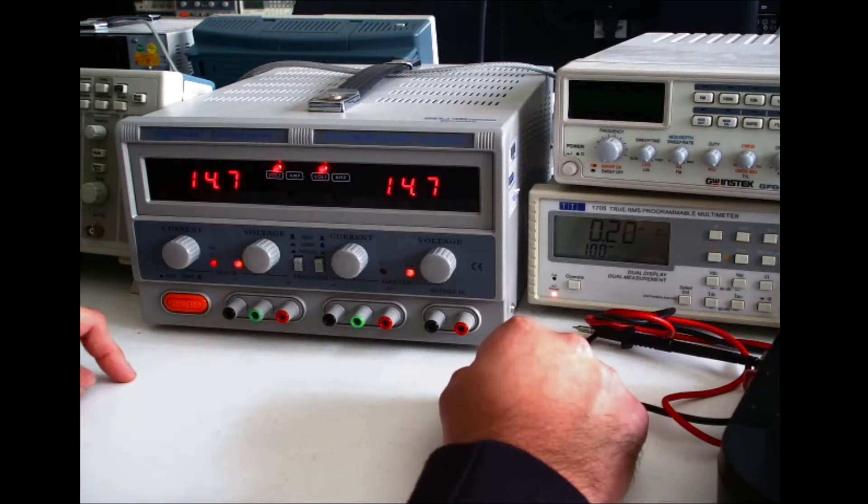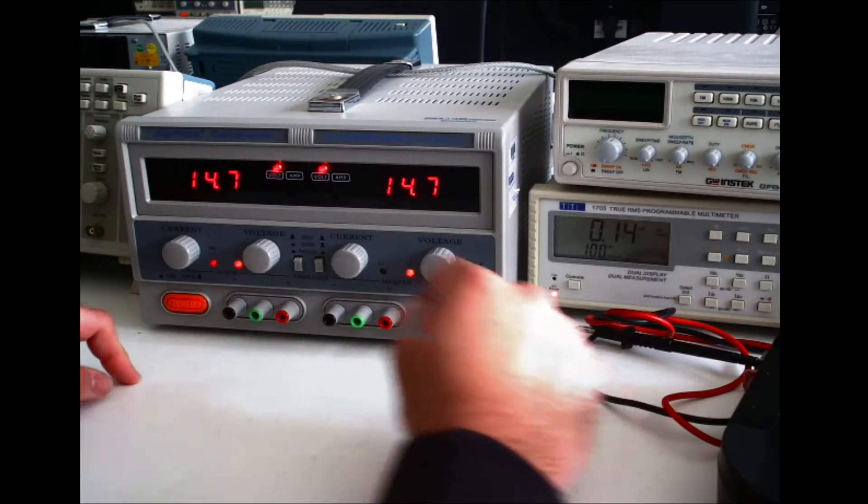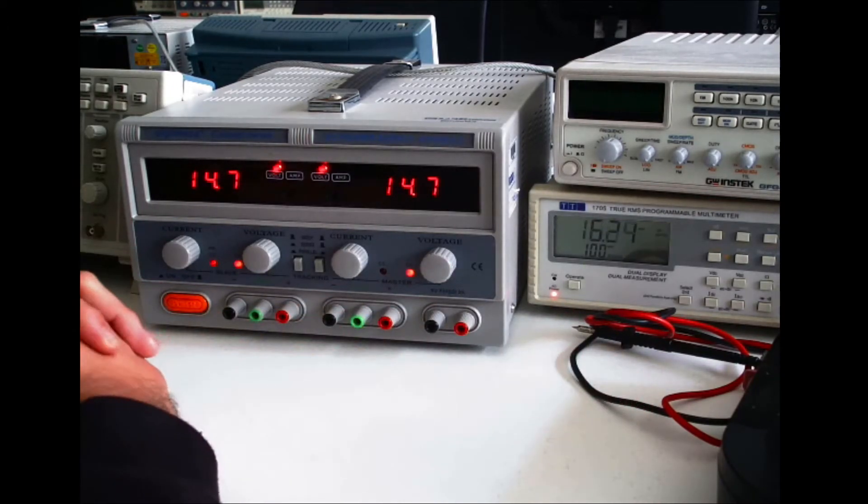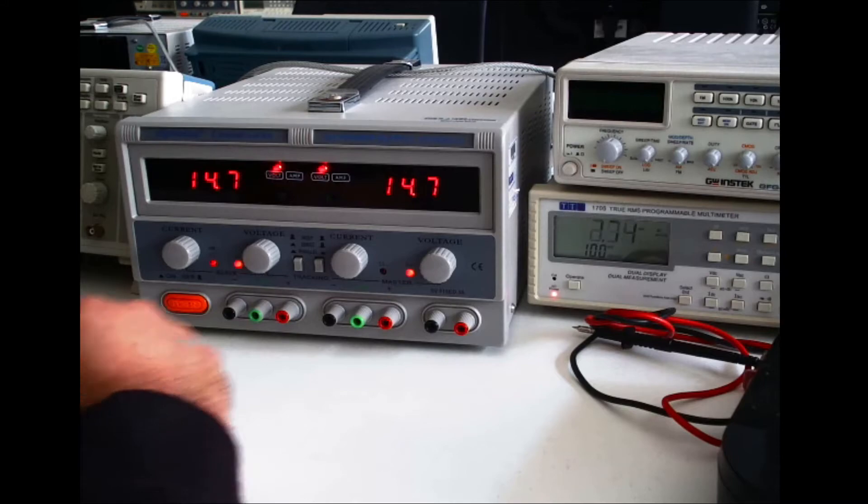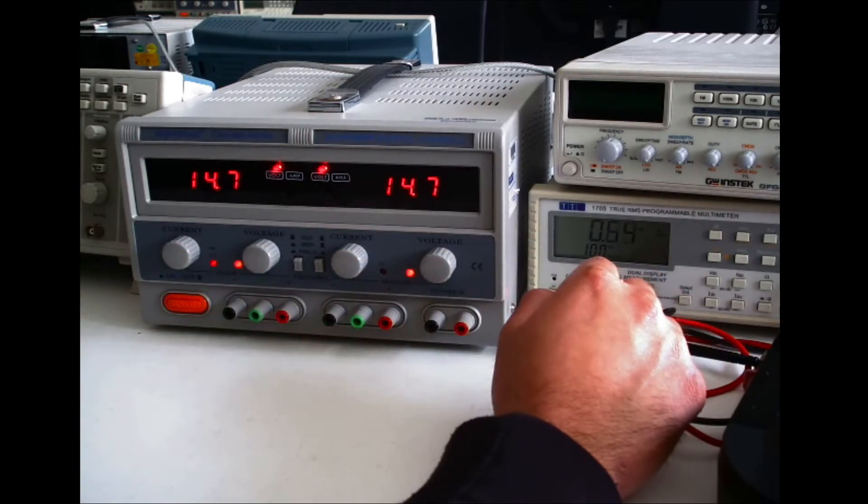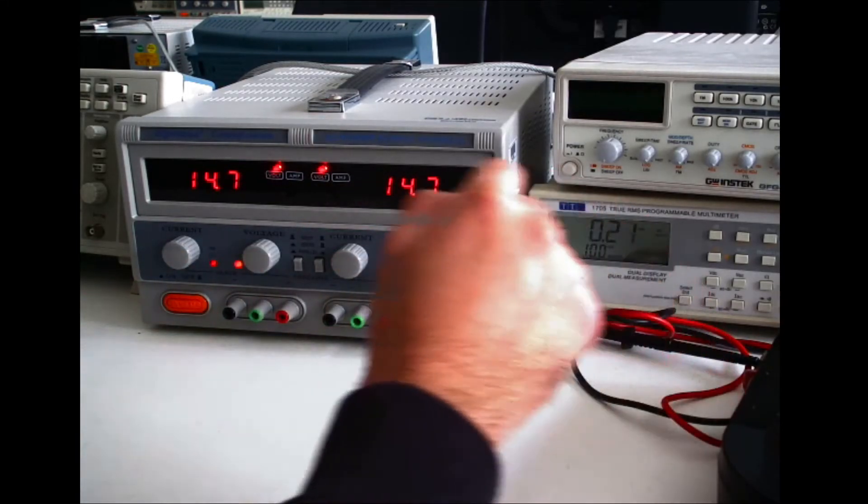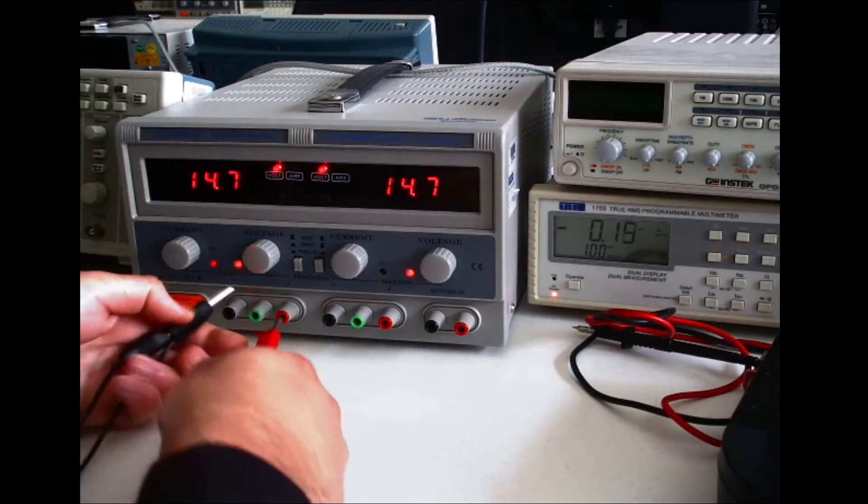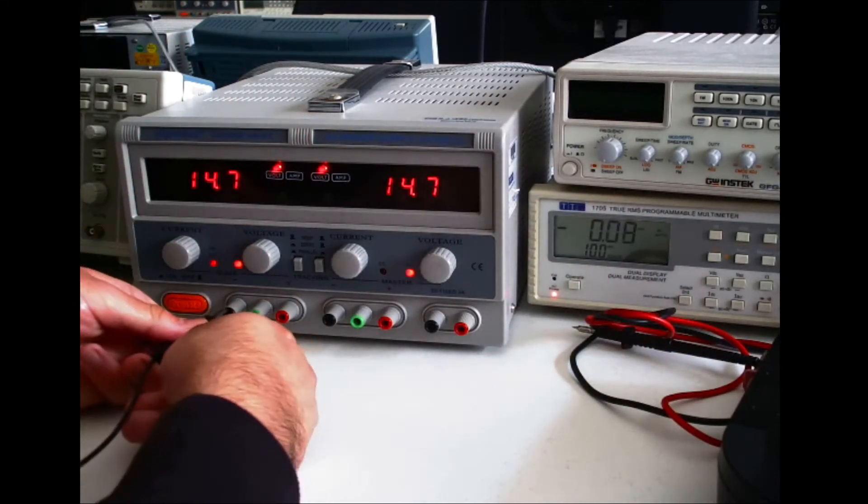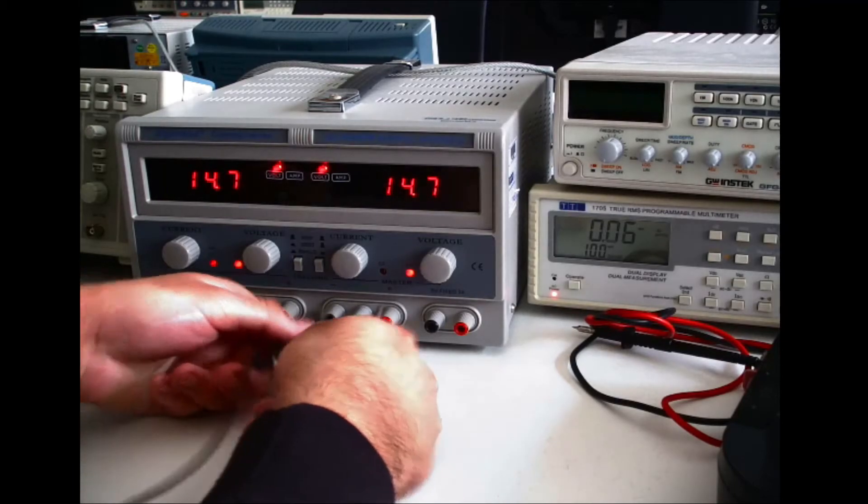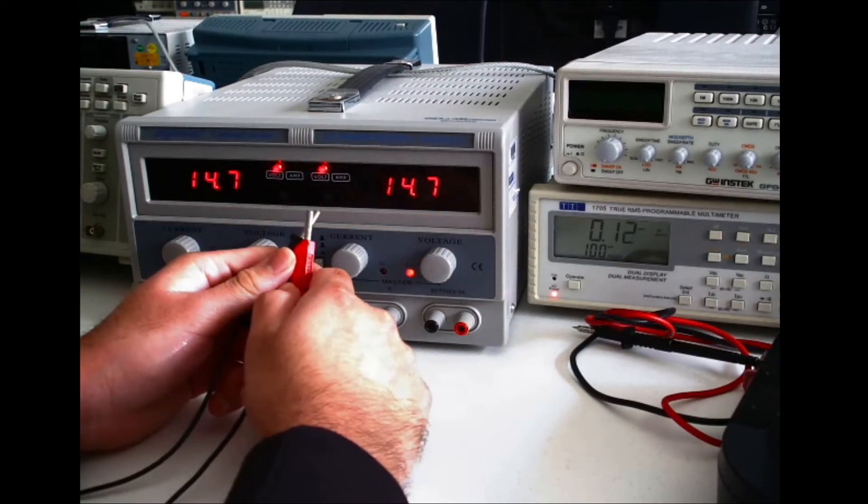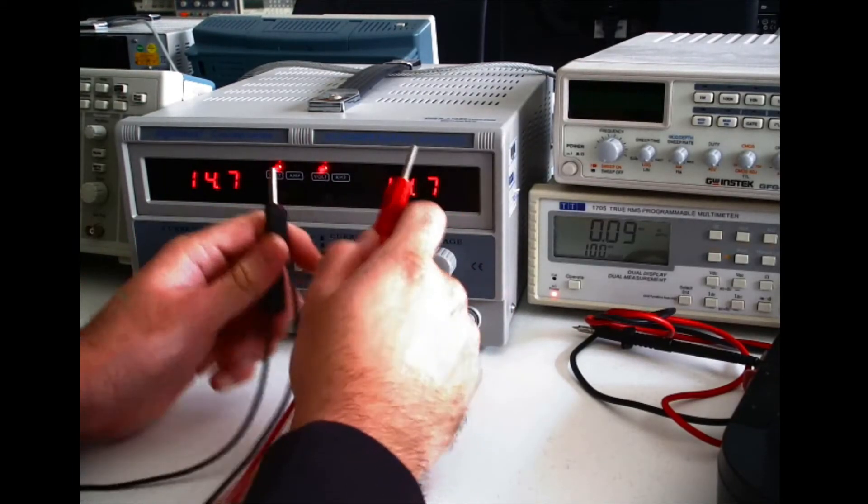So when I turn this, you can see that they both show the same value. So what you've now done is that you've got the same voltage capability, but you've doubled your current sourcing capability.